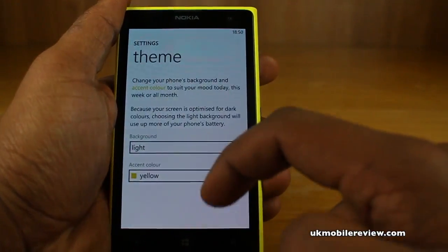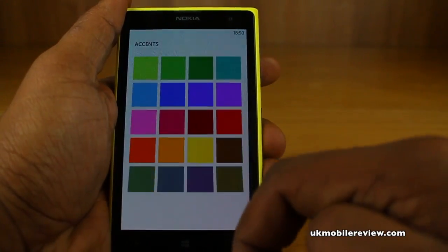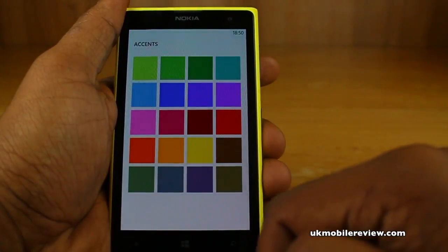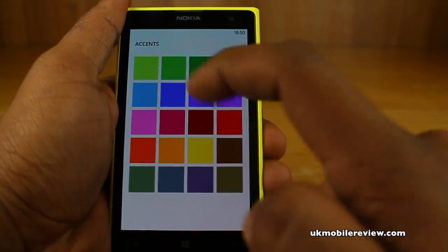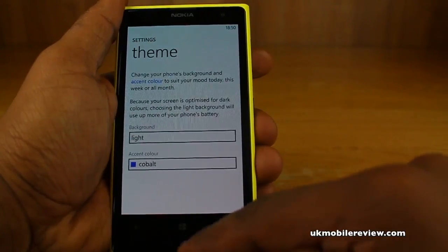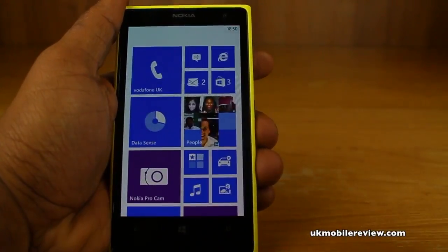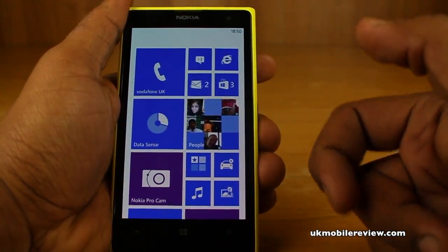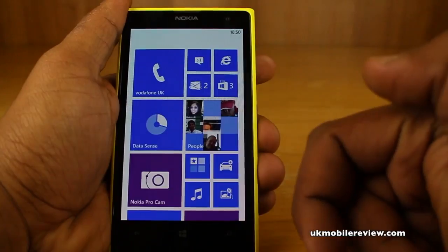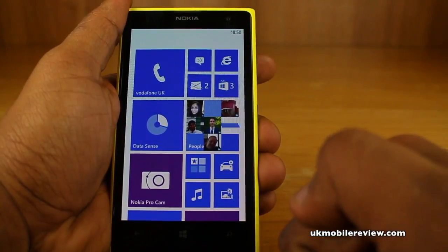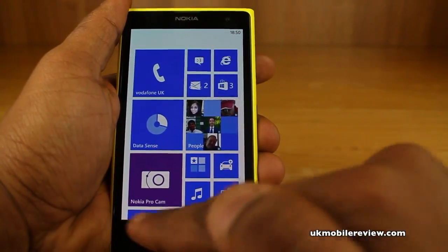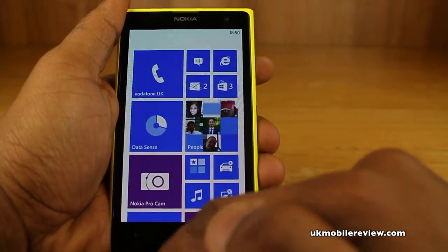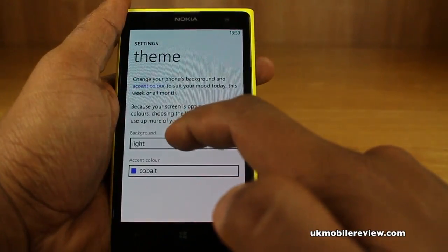Now we can change the accent color to — let's say — blue. Now tap on the home button and you'll see we have a light background with blue accents. Really easy to change.